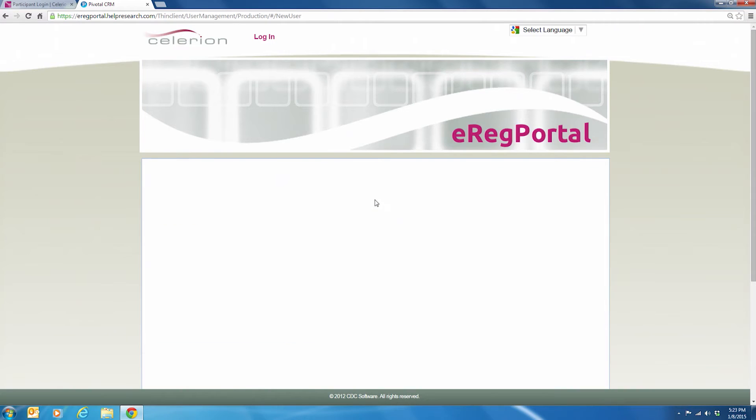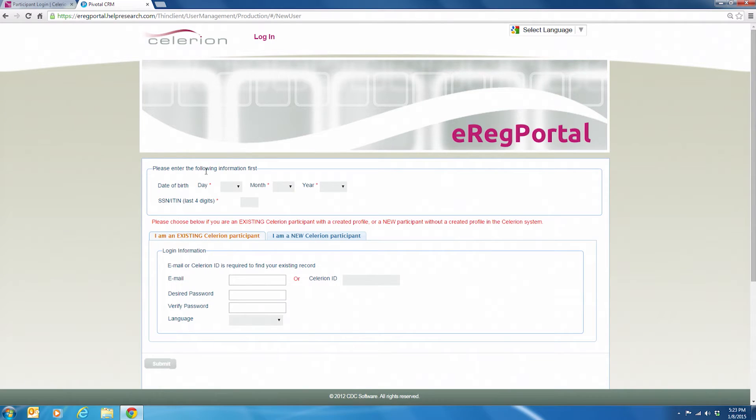Start by filling in the top section with your birth date and the last four digits of your social security number.